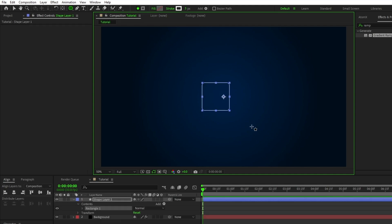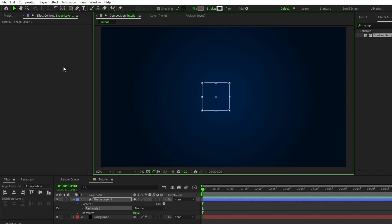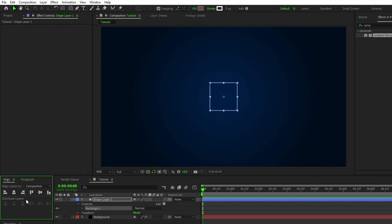For this project, I'm using this square shape, but you can use really any shape that you want, you can even use an outline of your logo if you wanted to, it's completely up to you. Hold down the control key and double click the pan behind tool to center the anchor point of the shape layer, then navigate to the align tab and click align vertically and horizontally to center the square in the middle of the composition.